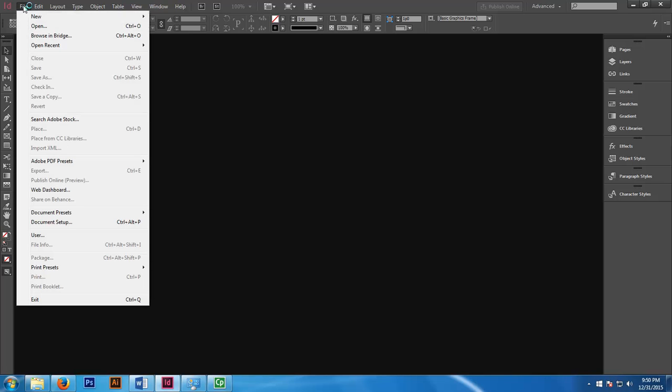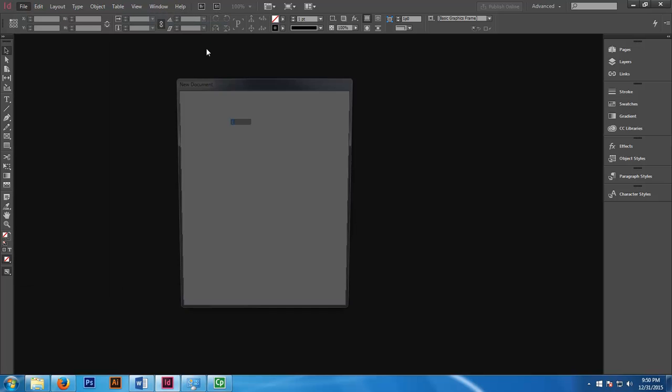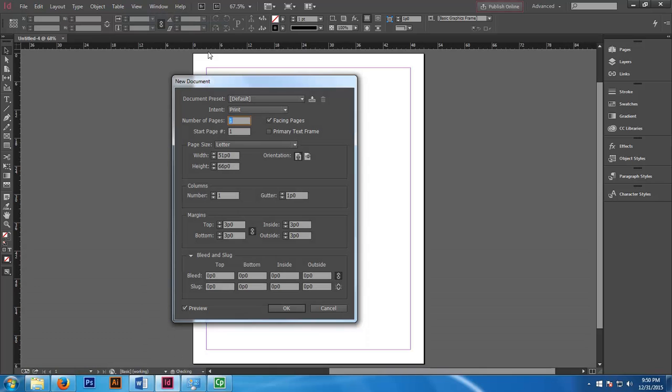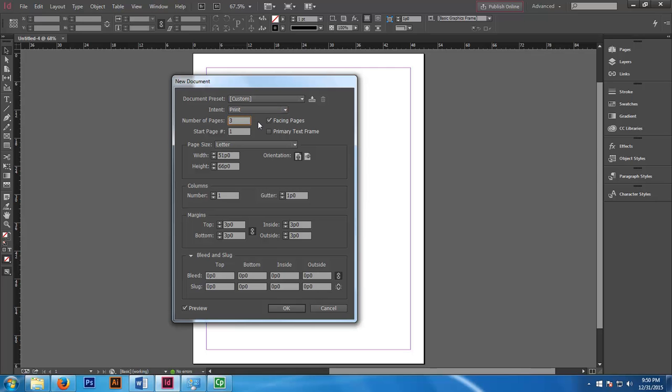Once you click on file, select new and then select documents. A new window will appear and here you want your intent to be for prints. Number of pages should be 3, facing pages should be checked, and orientation should be portrait.